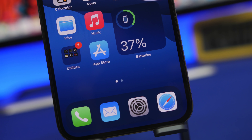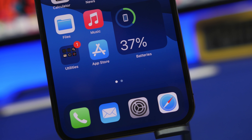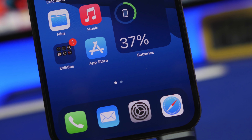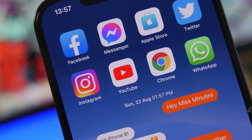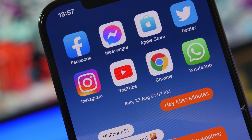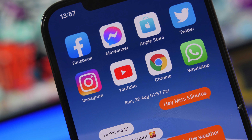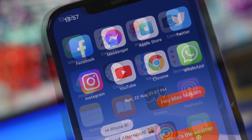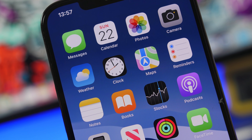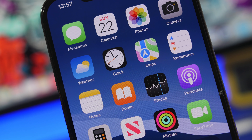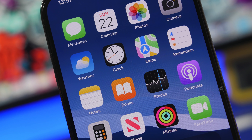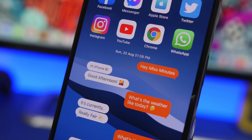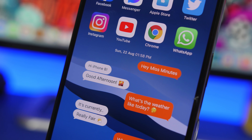Hey, what's going on everyone, this is Ari Hughes back with another video. Today I will show you guys some amazing things your iPhone can do that you probably never knew about. iPhones are packed with hidden features and tricks that most users never know about, and in this video I'll show you some that you will probably like and use on a daily basis.